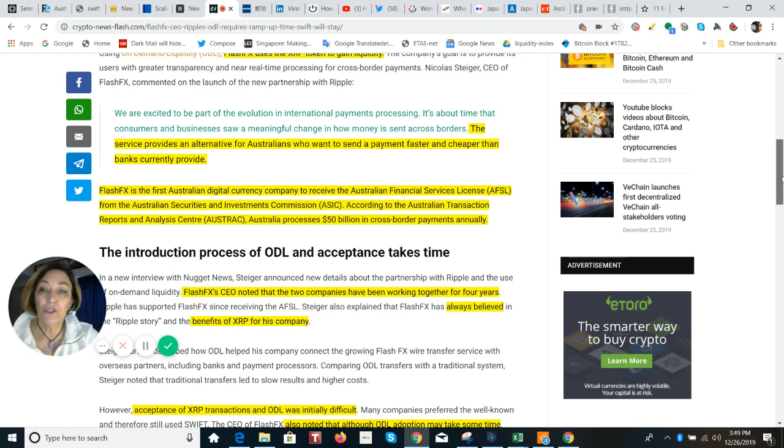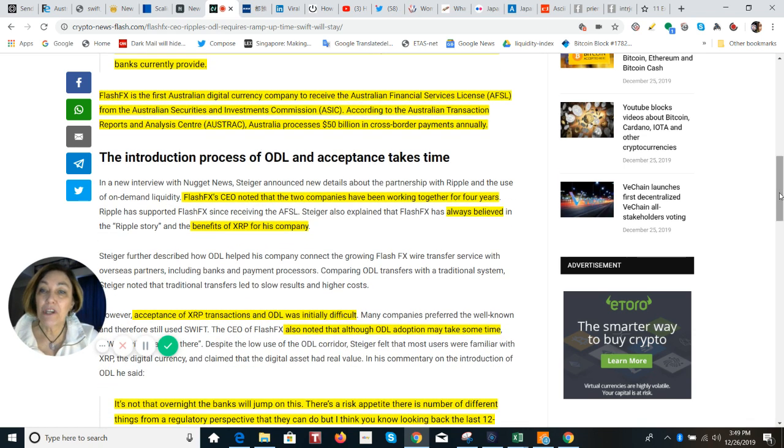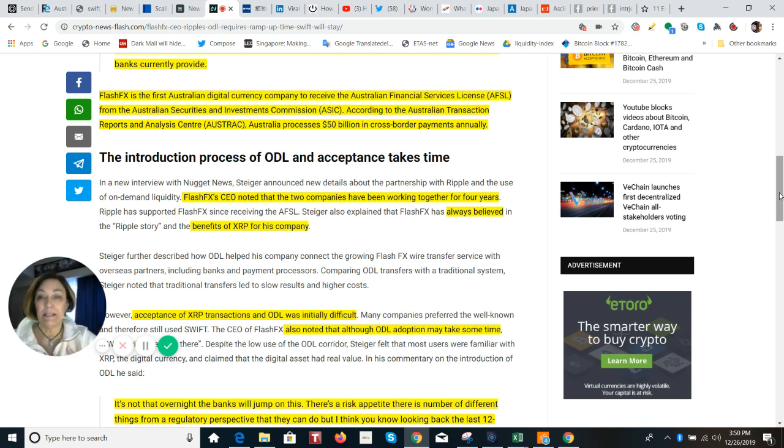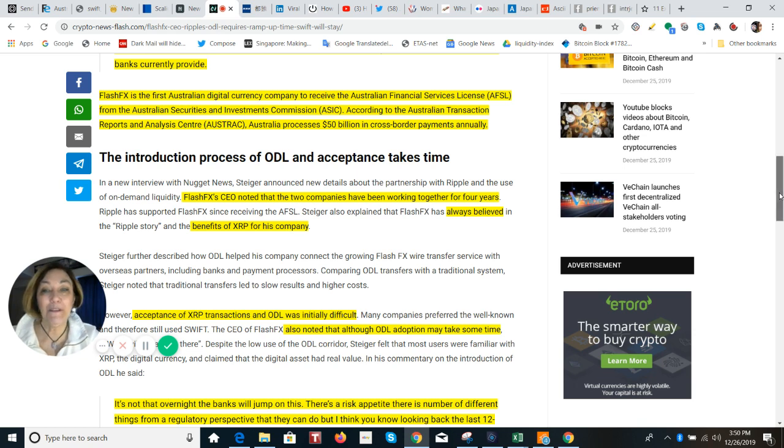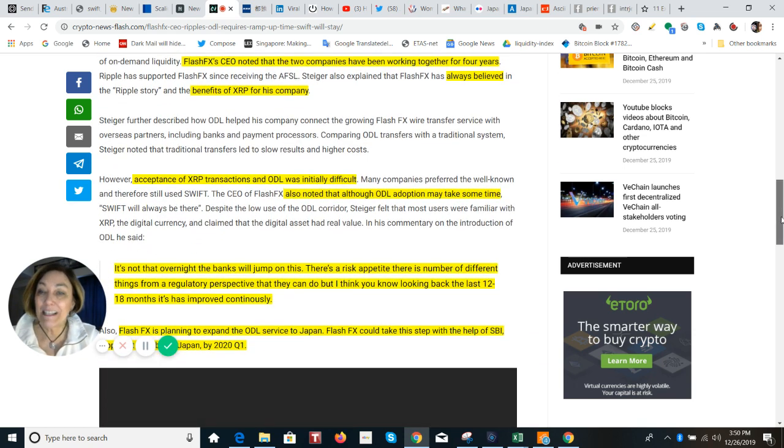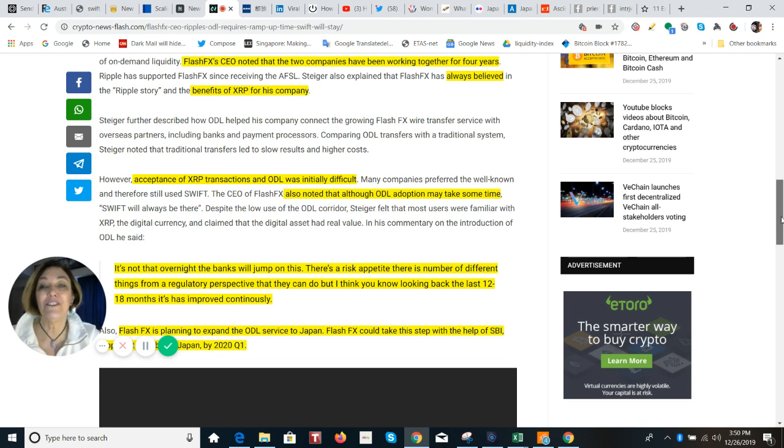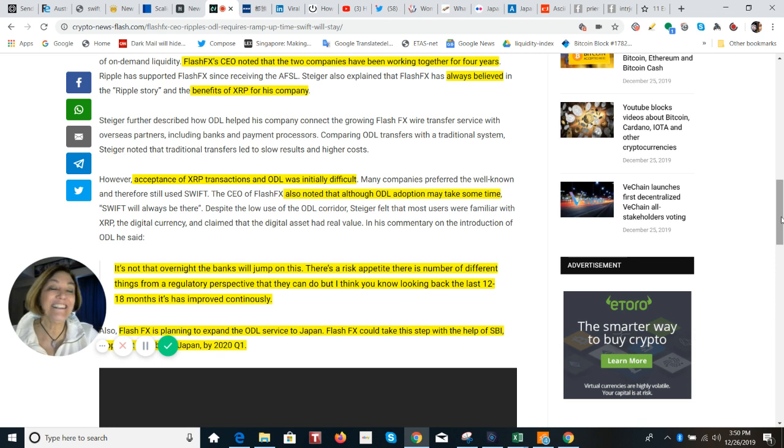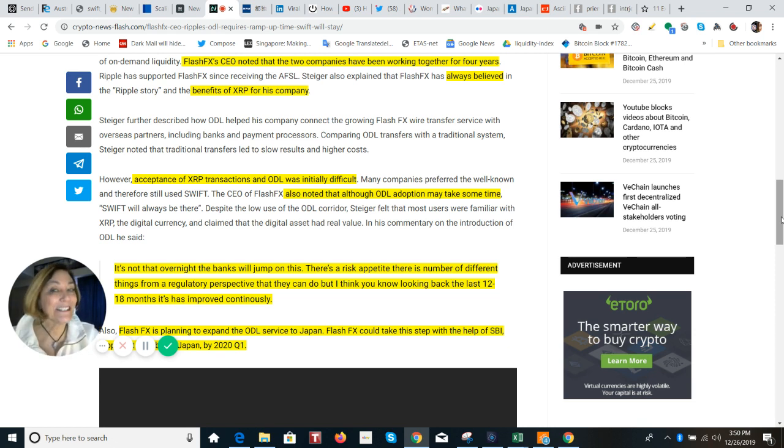And Flash FX is the first Australian digital currency company to receive the Australian Financial Service license or AFSL from the Australian Securities and Investments Commission. So according to the Australian Transaction Reports and Analysis Center, Australia processes 50 billion in cross-border payments annually. So the Flash FX CEO noted that the two companies, his company and Ripple, have been working together for four years. And he has always believed in Ripple and the benefits of XRP for his company. And the acceptance of XRP transactions and ODL was initially difficult, he said. That most companies preferred the well-known and therefore still used the best SWIFT. That's the reality. It takes a long time to get people to change what they are comfortable for, even when they can save time and money.